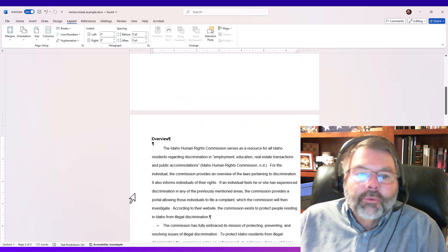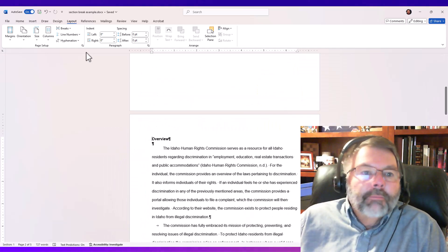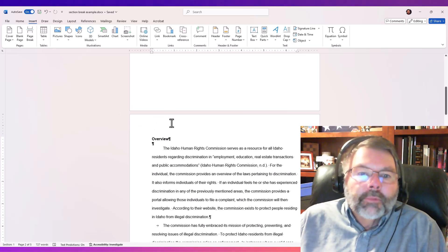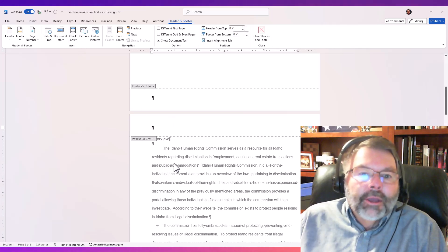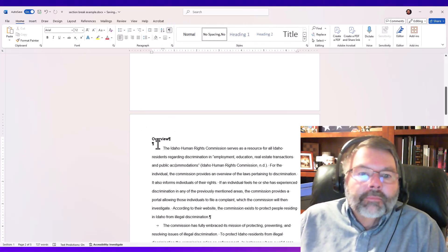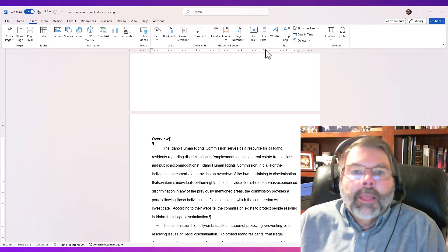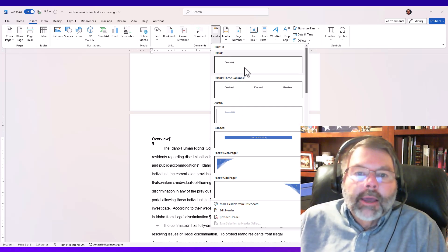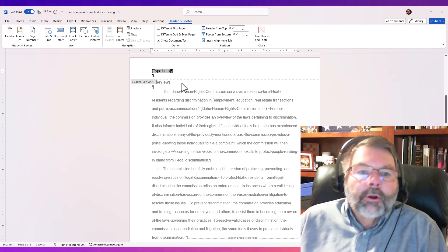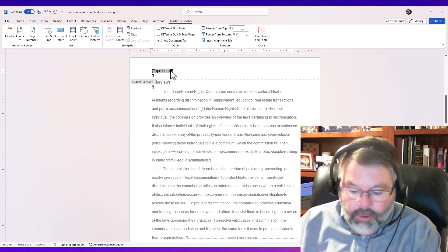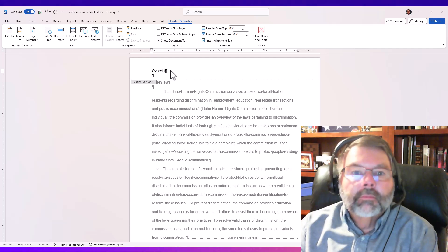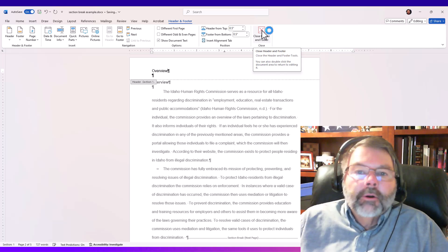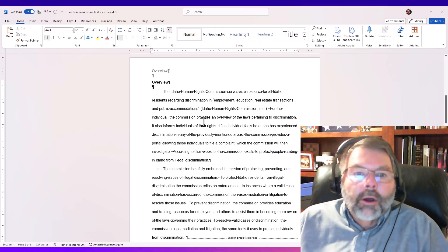So I'm going to go to the page where I first want a header and go to Insert to show you the long way to do it — I could also just double-click at the top to display the header area. The proper way is to go into Insert and choose Header. Now it asks what kind of header I want. I want a blank header, so I'll click on blank header. It says 'Type right here,' and I want this header to say 'Overview.' I'm going to close the header and footer. I have 'Overview' there — that's exactly what I want.